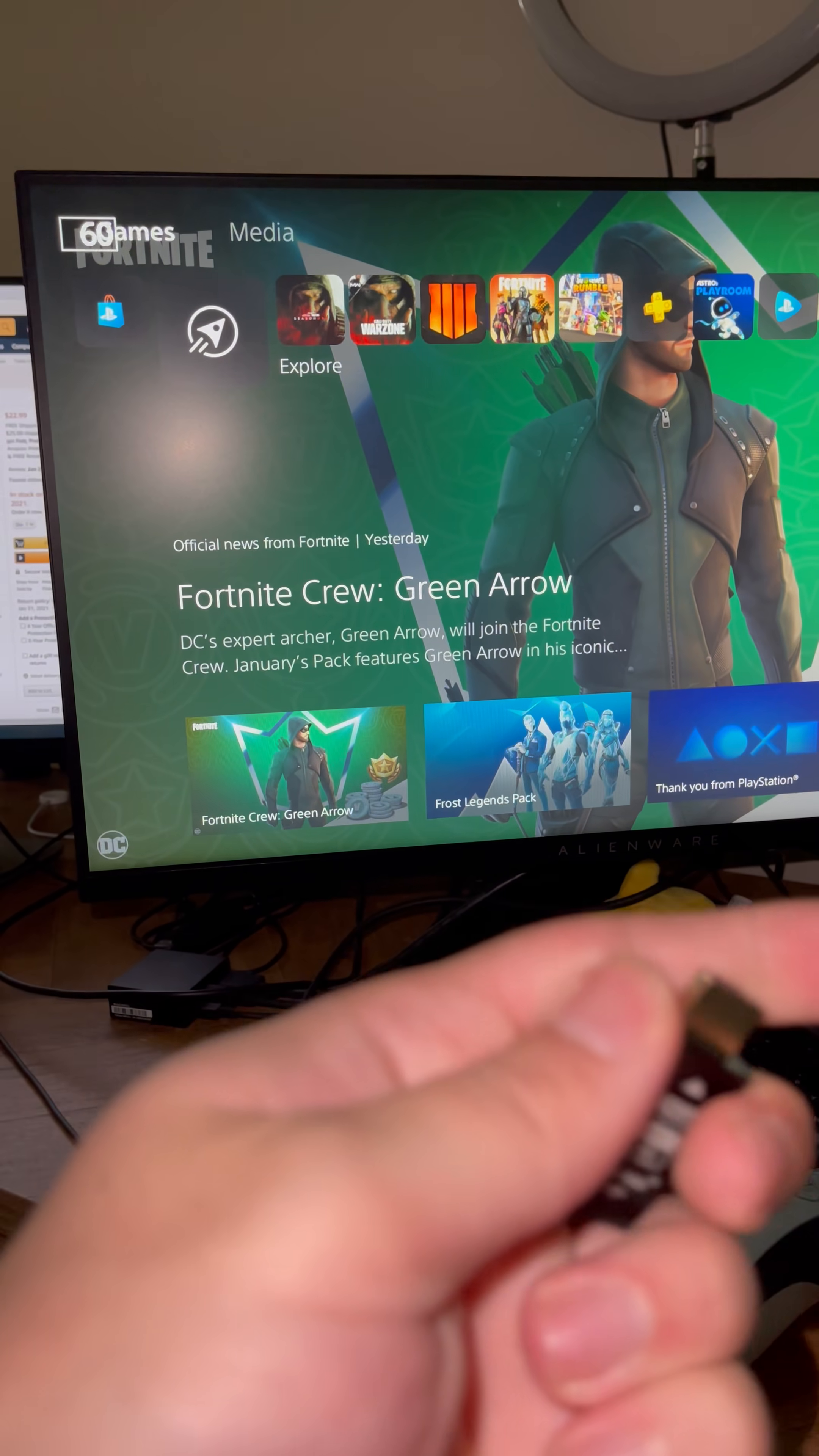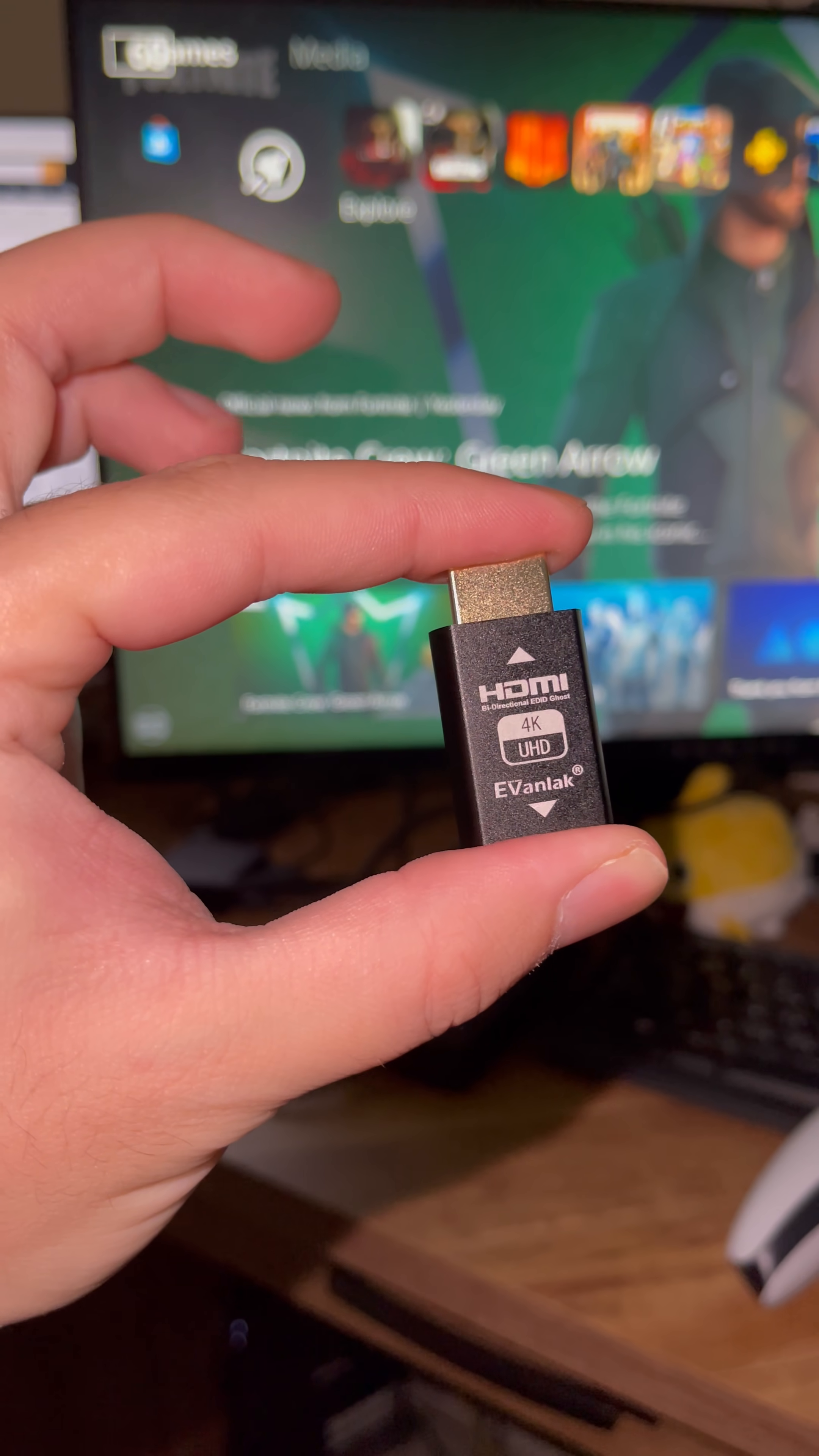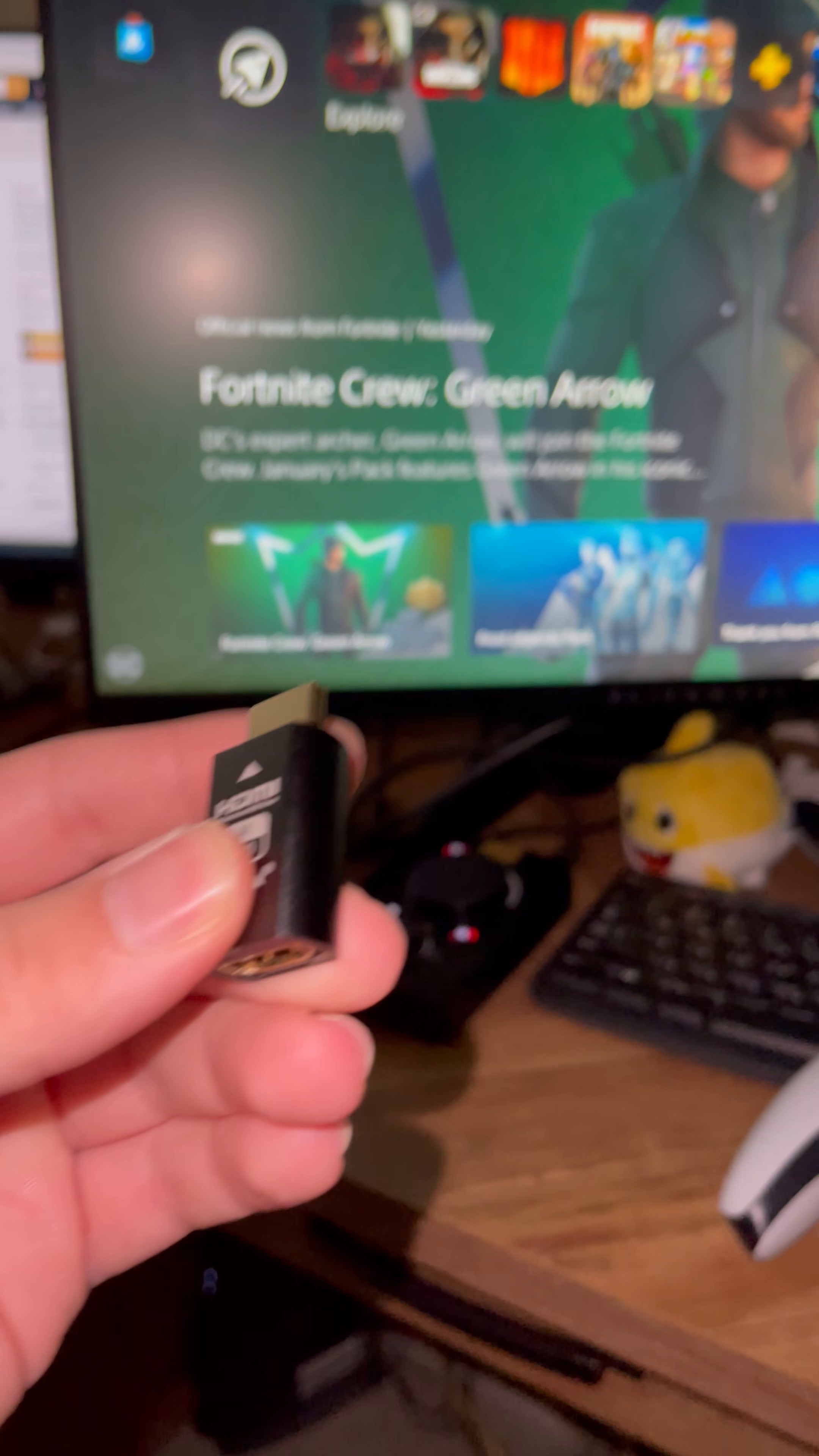This right here is the trick. This is the HDMI emulator you need, simple, just a little adapter right there.